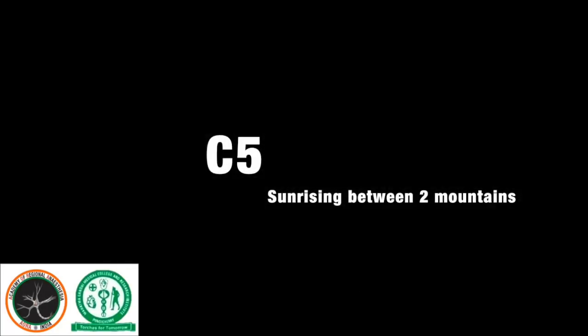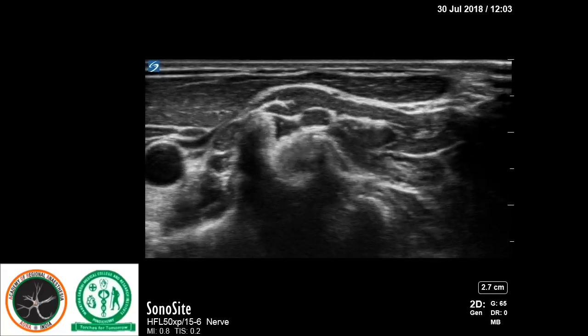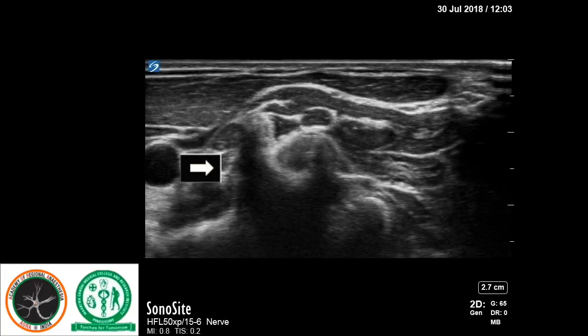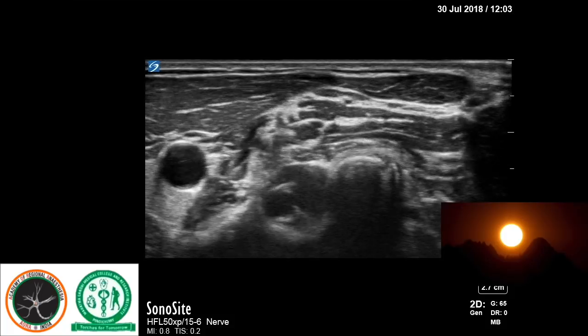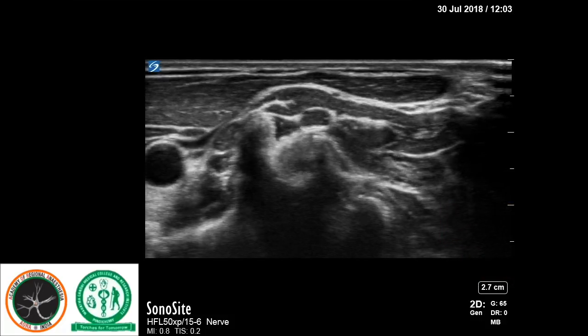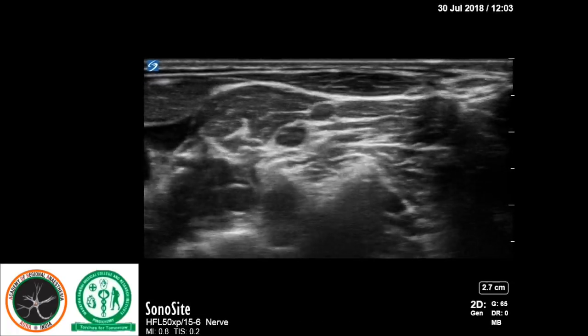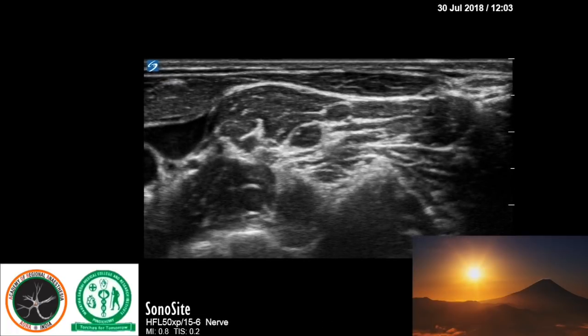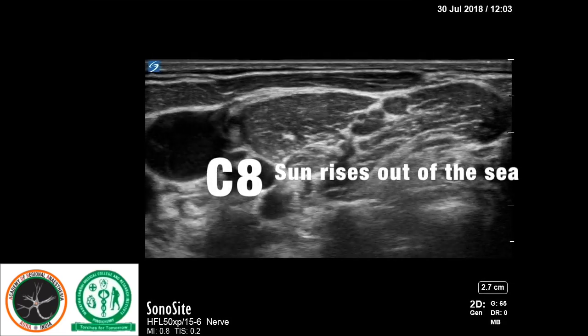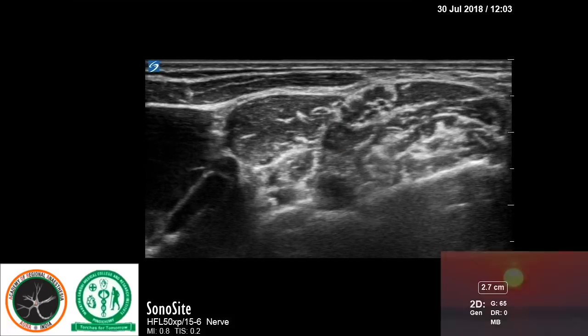Starting with C5, it appears to be rising out of two mountains, representing the bifid transverse process. At C6, it rises out of two mountains as well, but the difference between C6 and C5 is that there is a prominent anterior tubercle at the level of C6. At C7, it appears as if the root is rising out of a single mountain, representing the presence of only the posterior tubercle. The C8 appears to be rising out of a C-shape, because it is the rib and not the transverse process.